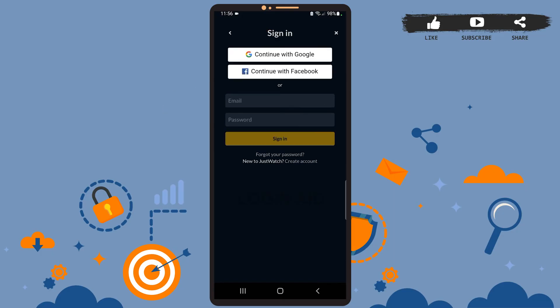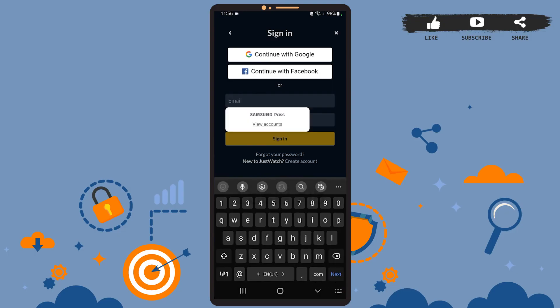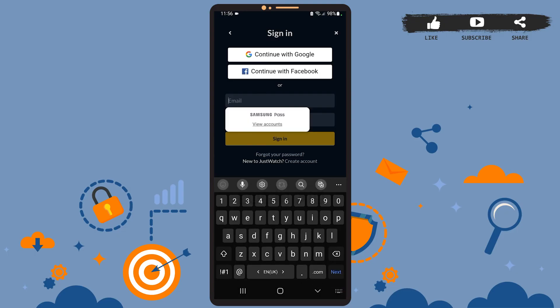Then enter your credentials here. You can also continue with your Google or Facebook account if you want to. I'll be showing you how to continue with your email, so let's enter our credentials.